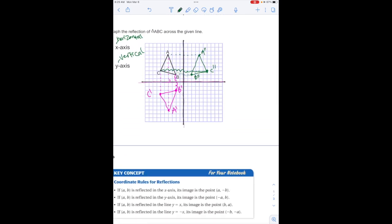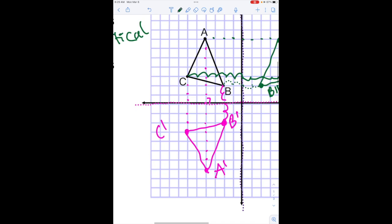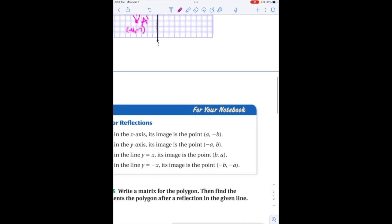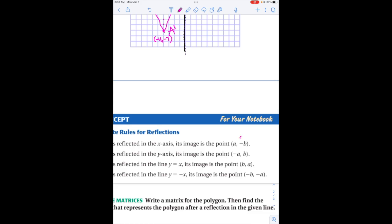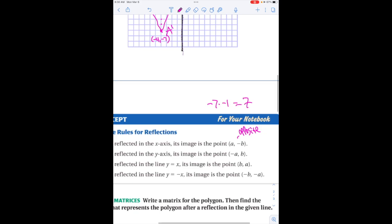If we look at reflecting over the x-axis, my x-coordinates for A, B, and C are all the same — the x-coordinates don't change at all. What did change is my y-coordinates. Point A was at negative 4, 7, and my new point is negative 4, negative 7. We essentially made our y values negative, or more accurately, the opposite. So if you started with negative 7 and took the negative of that, negative times negative gives you positive — making it the opposite is technically the same thing.